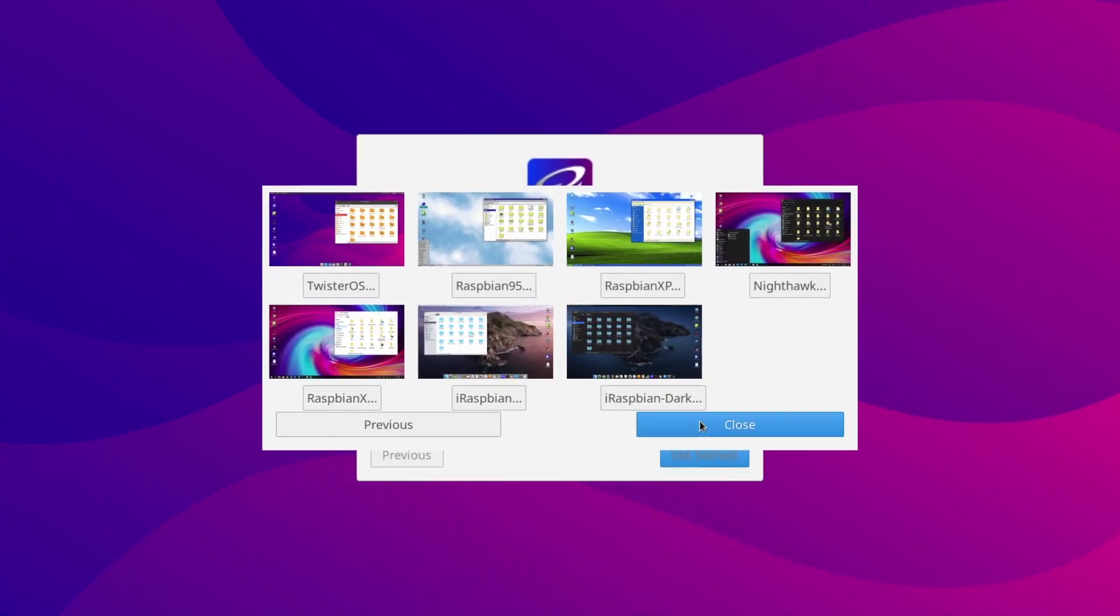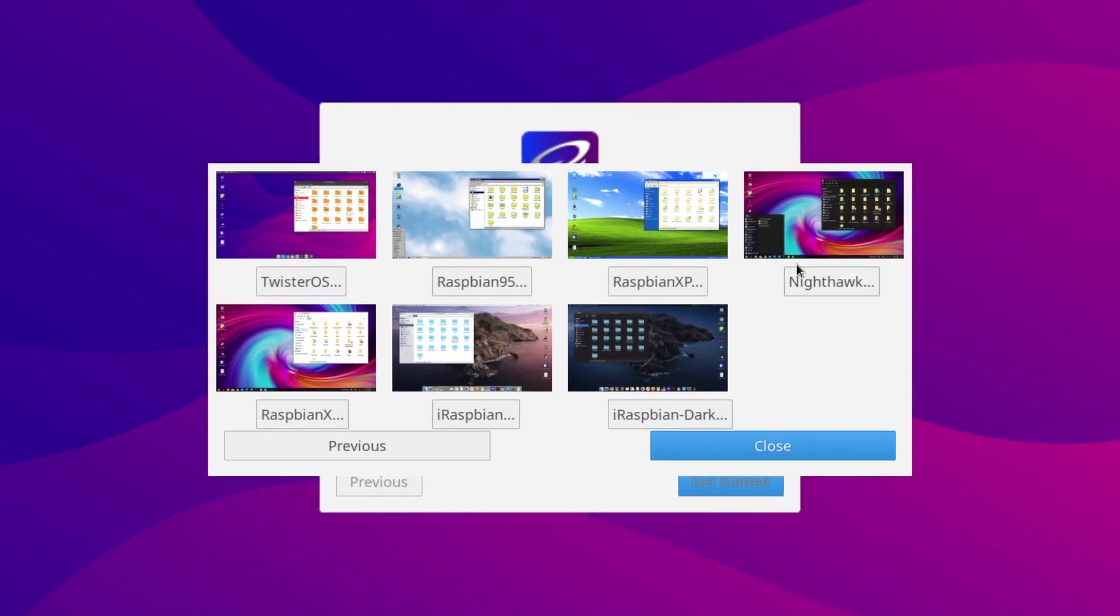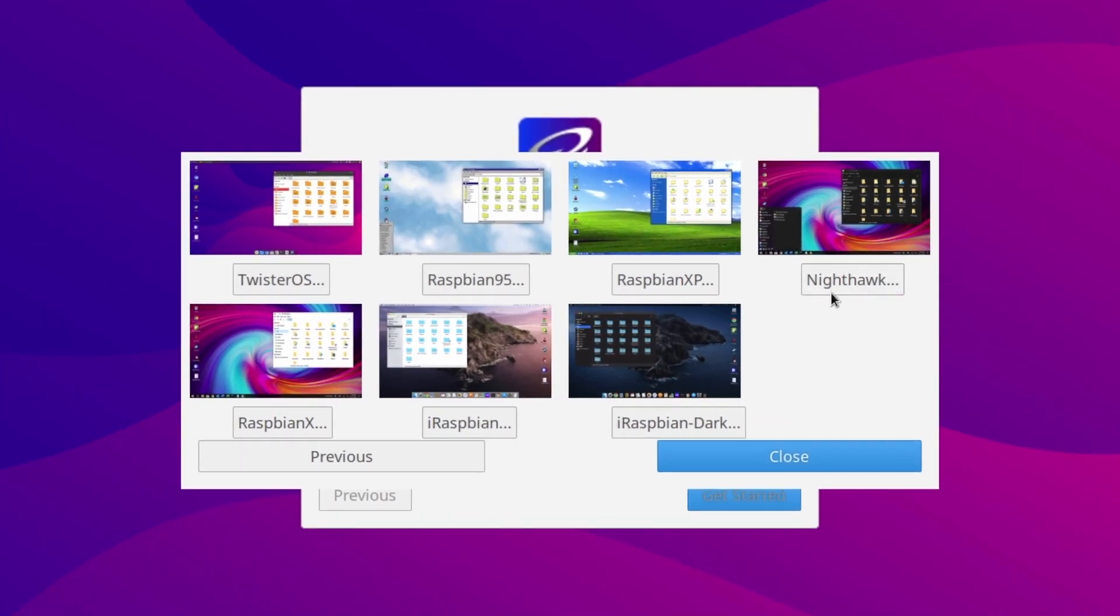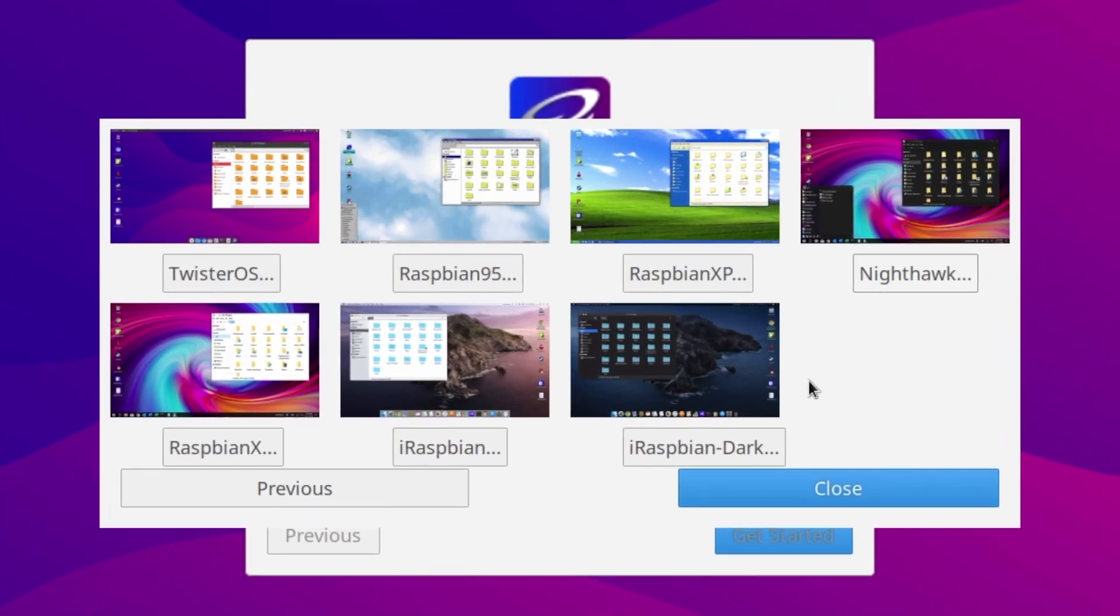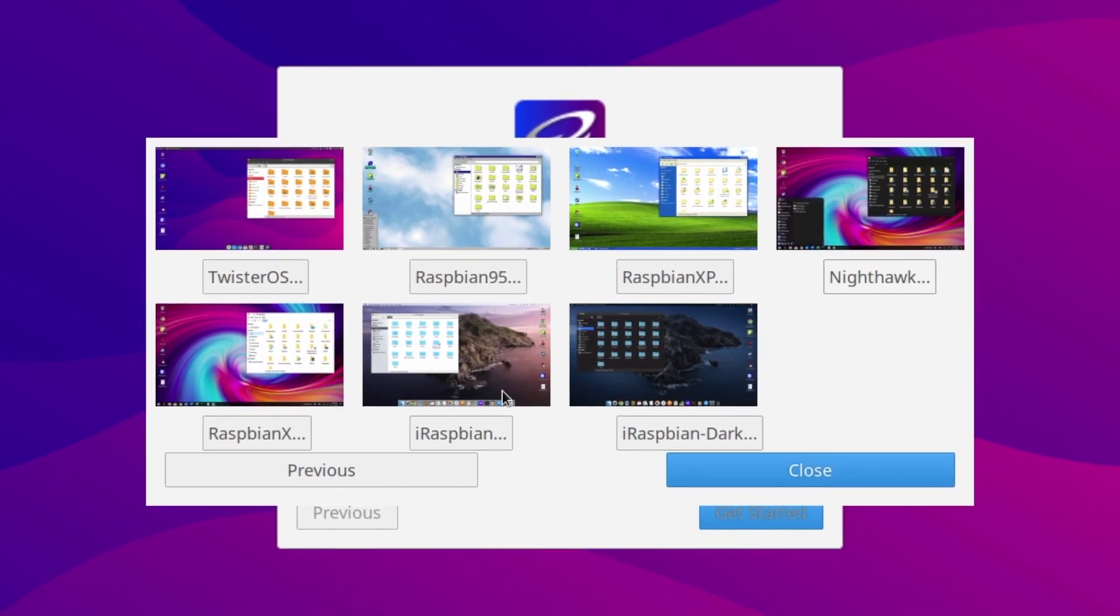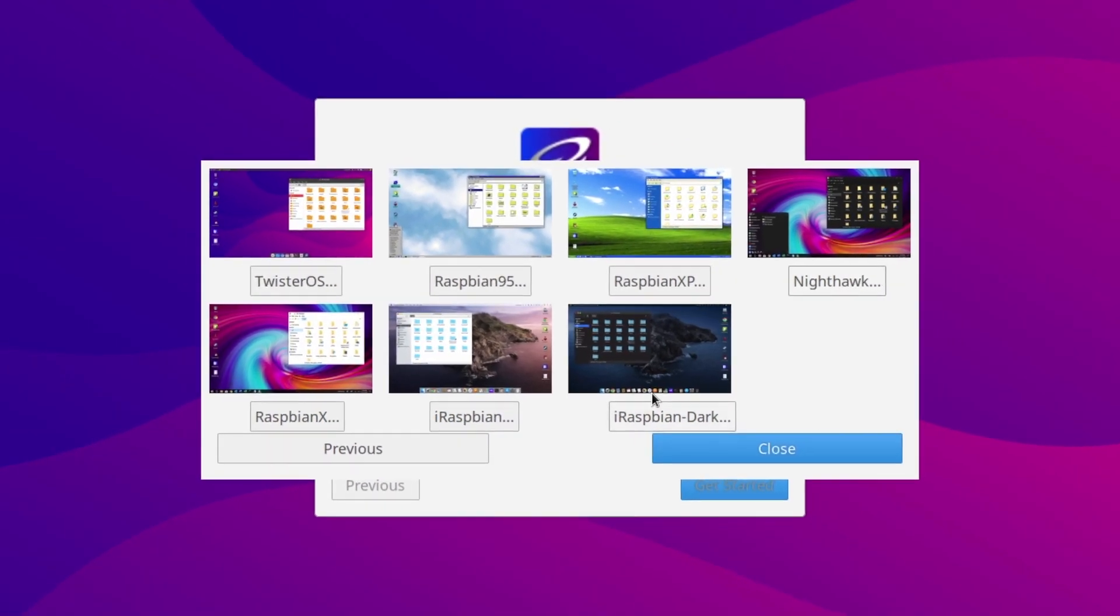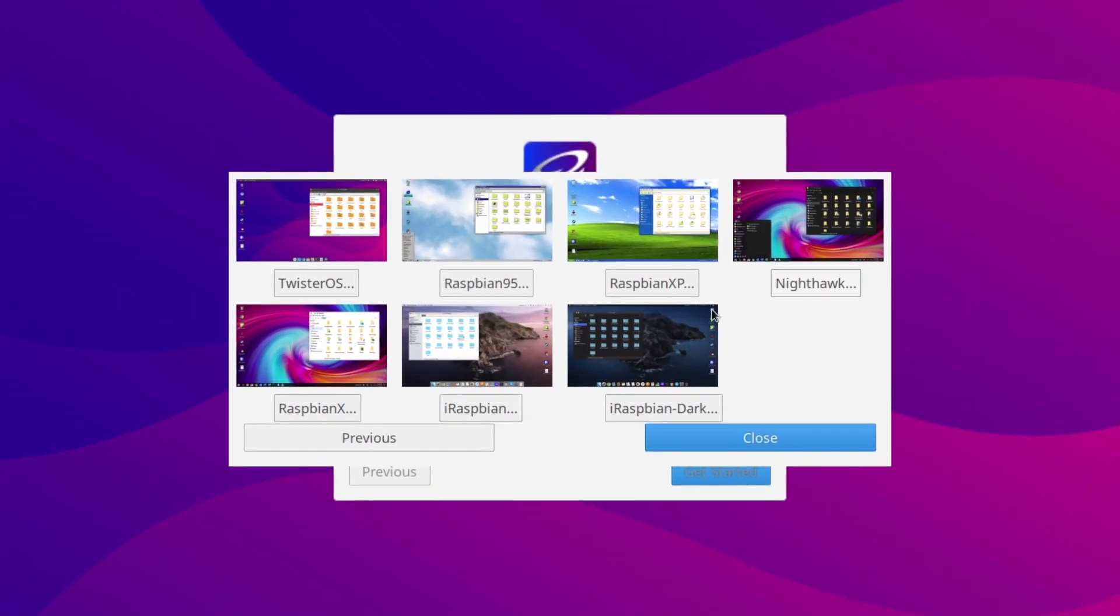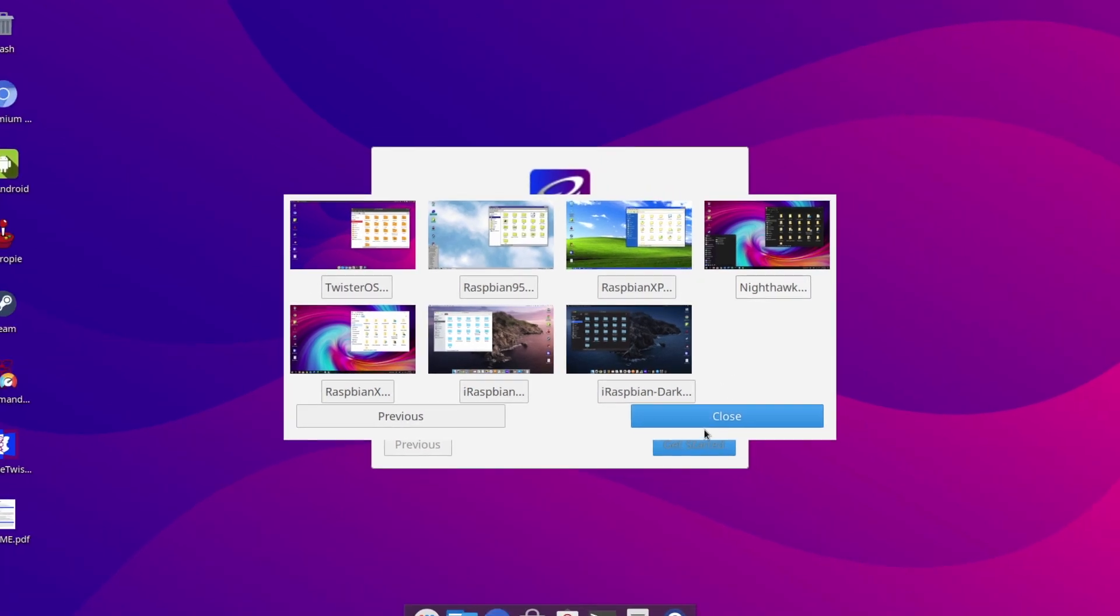These include Raspbian 95, Raspbian XP, which are themed on Windows 95 and Windows XP. We've also got Nighthawk, Raspbian X, iRaspbian and iRaspbian Dark, and these are themed on Windows 10 and Mac OS. Now we'll look at this feature later on in the video.